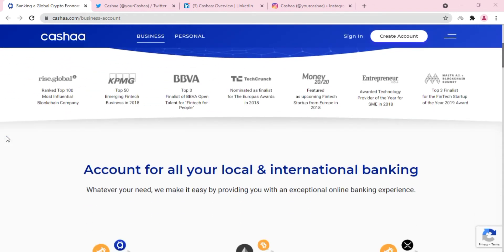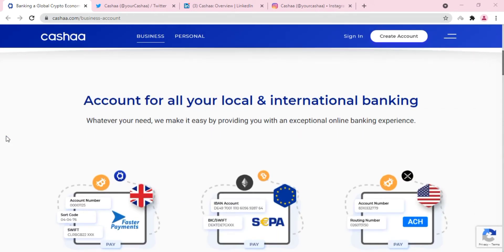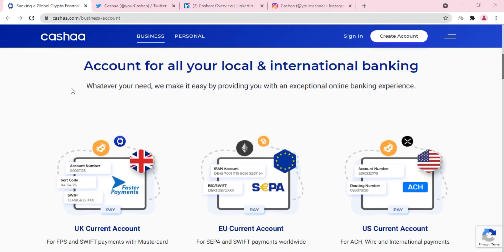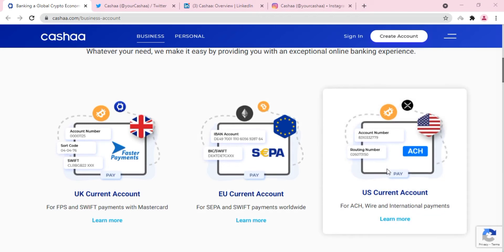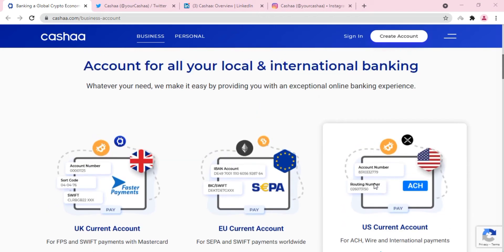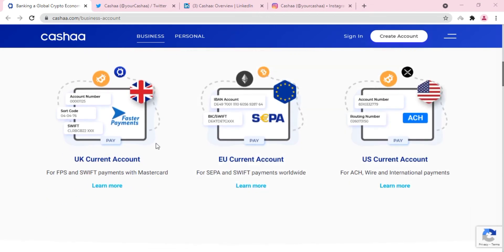In this video we are going to focus on a few aspects like the CASH token, which is the native token of the Kasha platform. We're going to talk about the CASH token's utility. Before that, here are some of the plans or account types which you can hold.